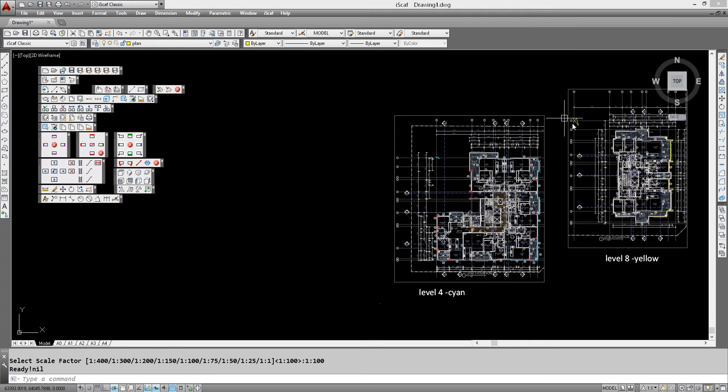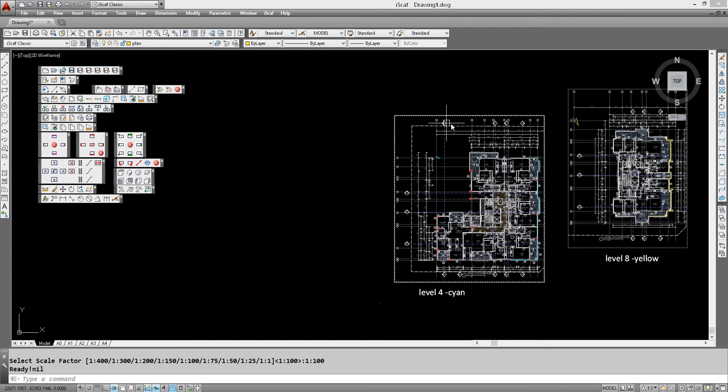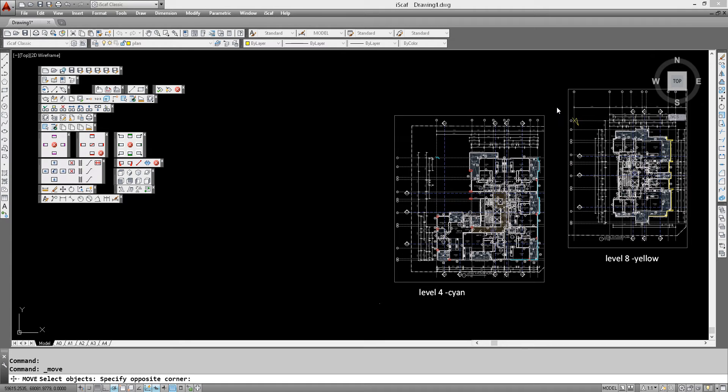Now we can take the actual plan and move it into position. So we can basically click on the move command and window that.